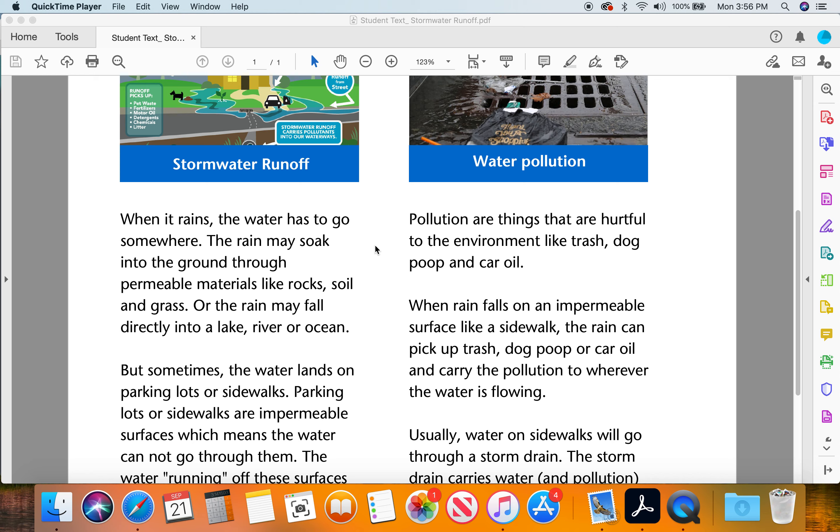When rain falls on an impermeable surface like a sidewalk, the rain can pick up trash, dog poop, or car oil and carry the pollution to wherever the water is flowing.